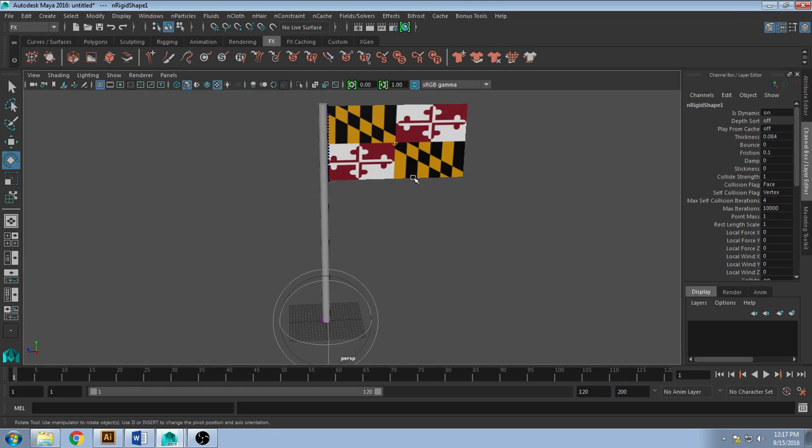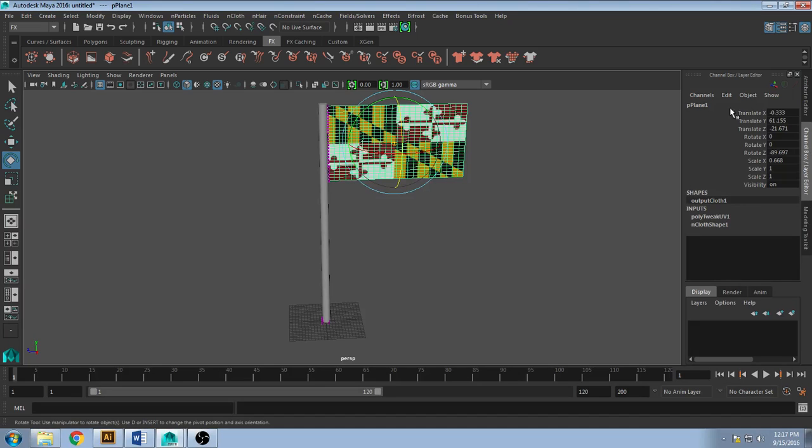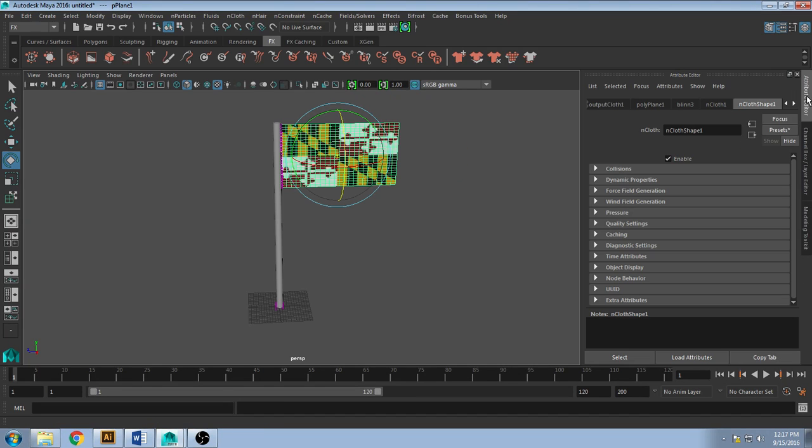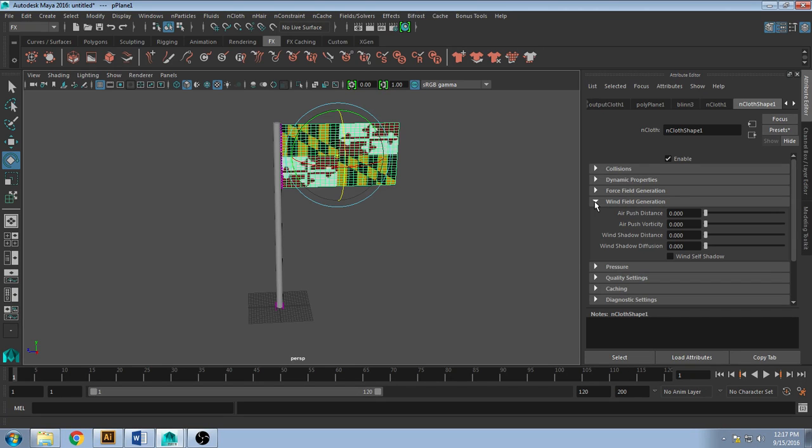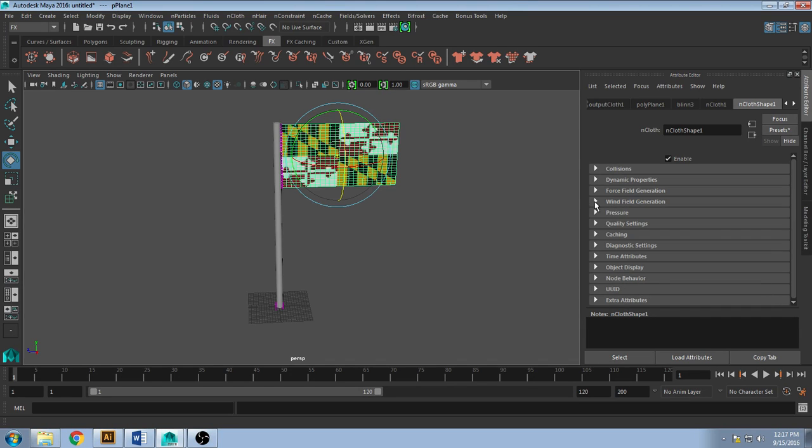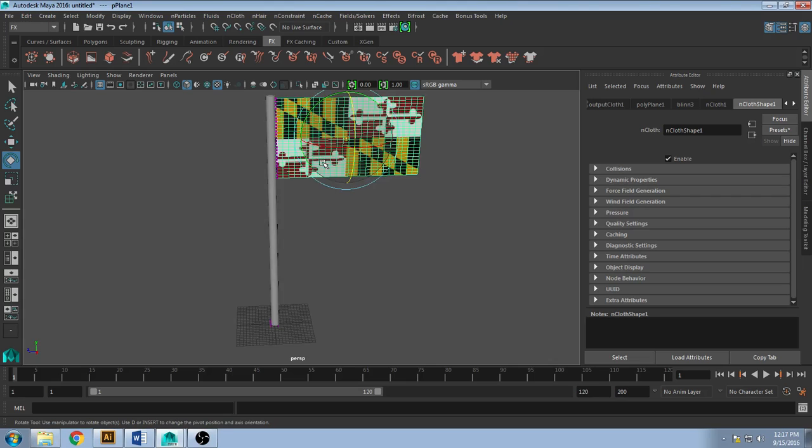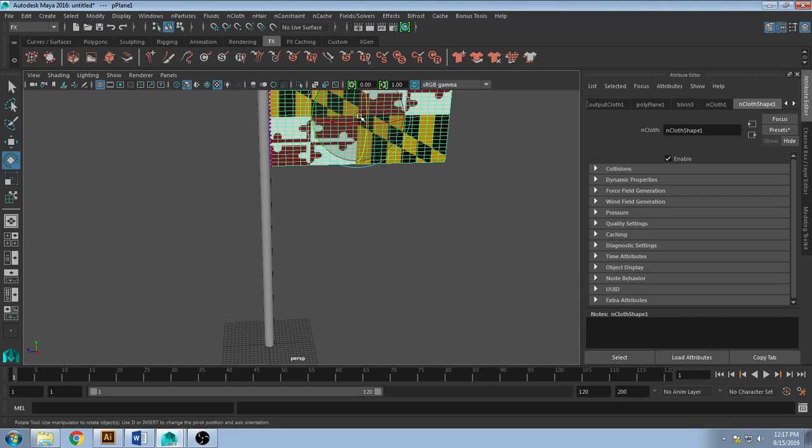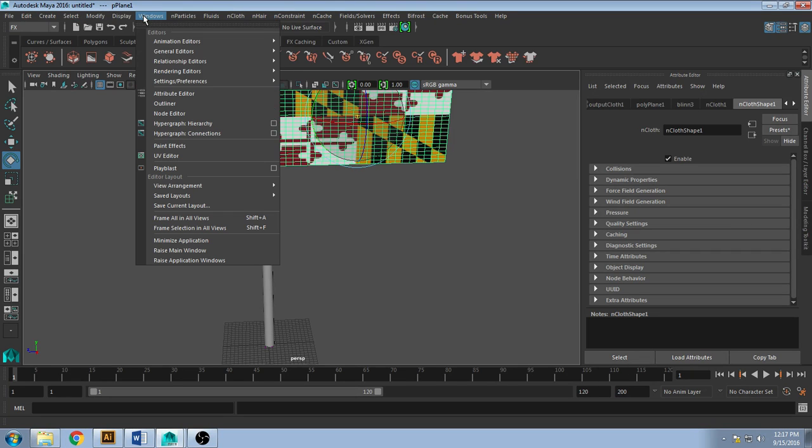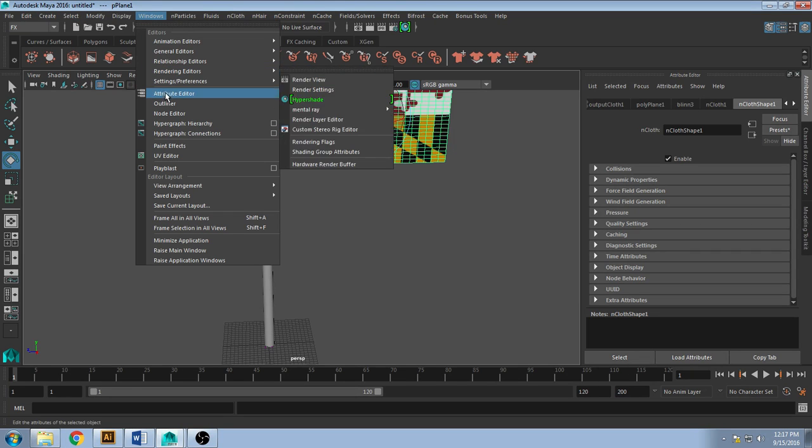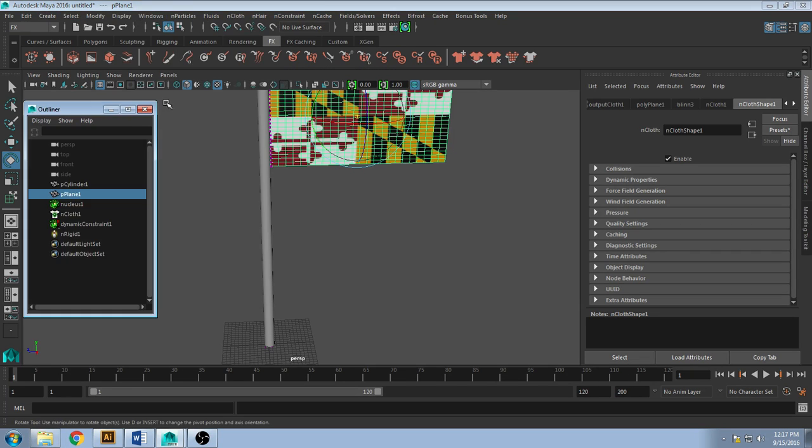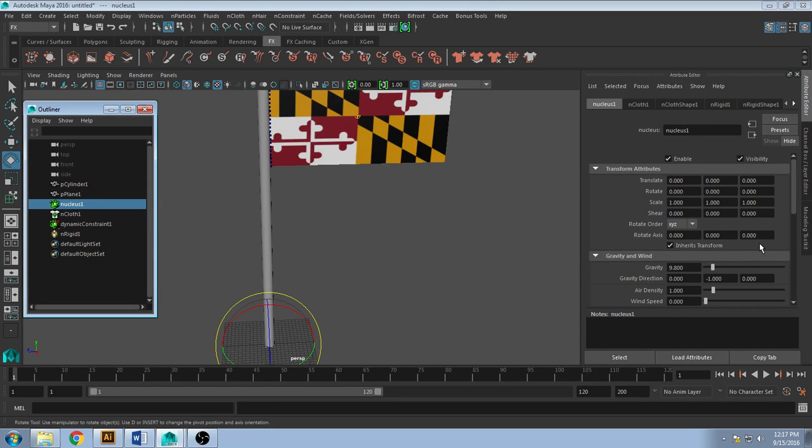I also want to look at my object and start adjusting the wind. I can do the wind field generator in here and that will just adjust the wind that's already on the scene. What you really want to do is select your nucleus. And since mine won't let me click it, I'll go to window, outliner, and then select my nucleus.